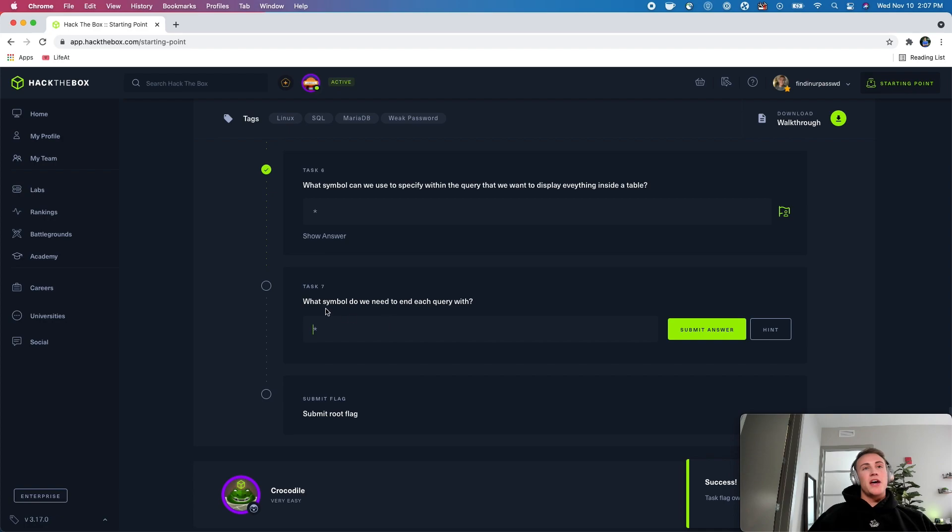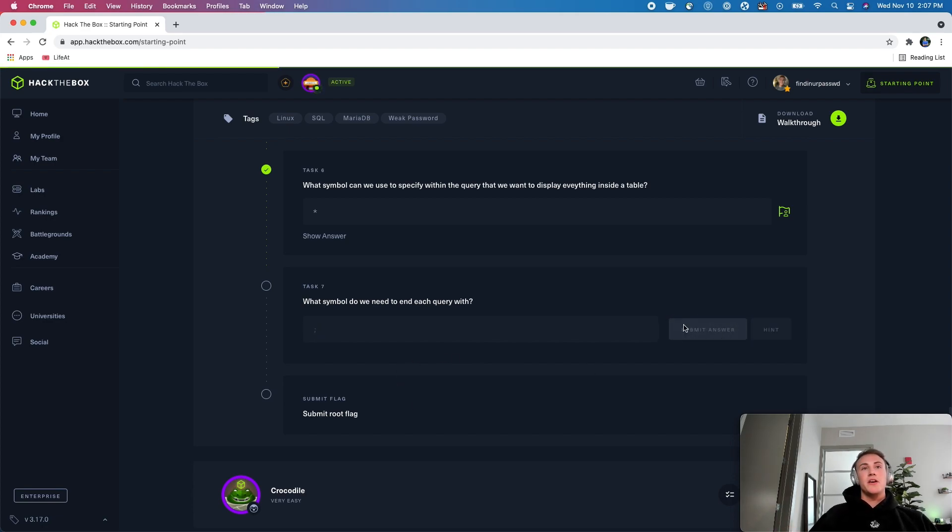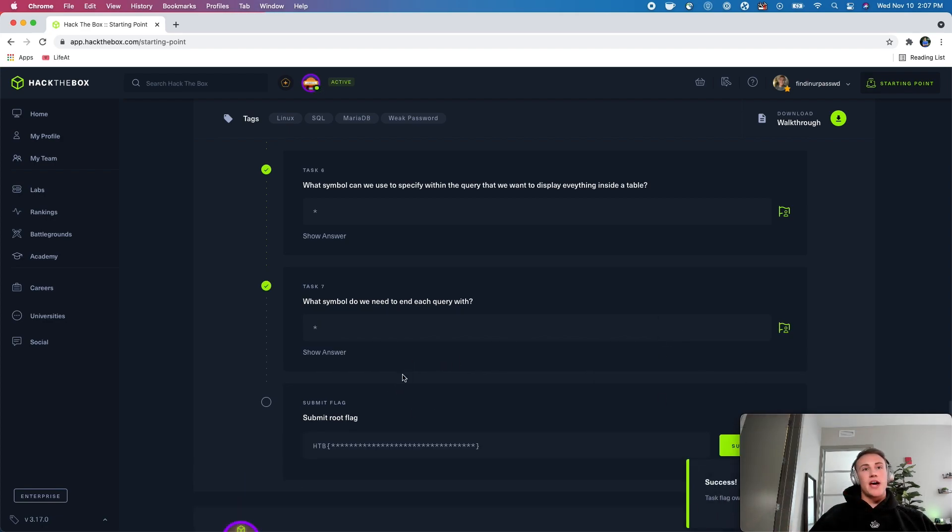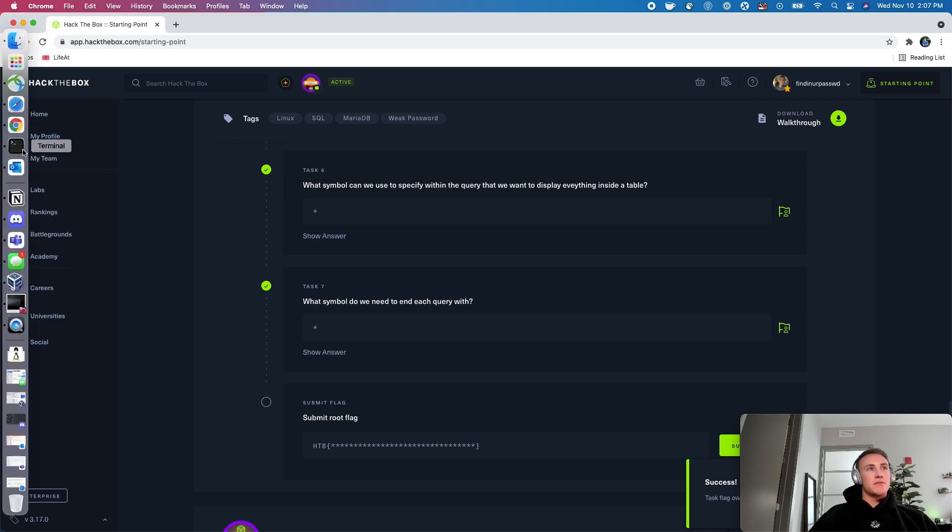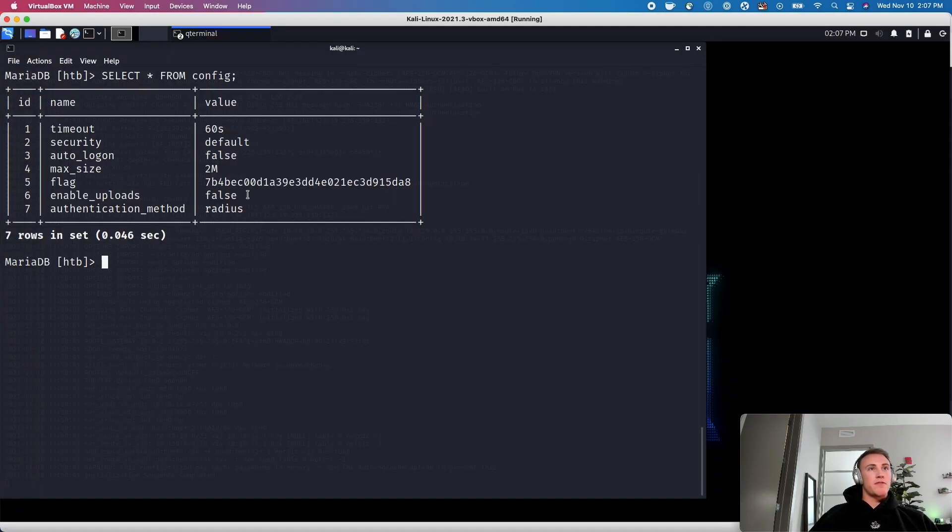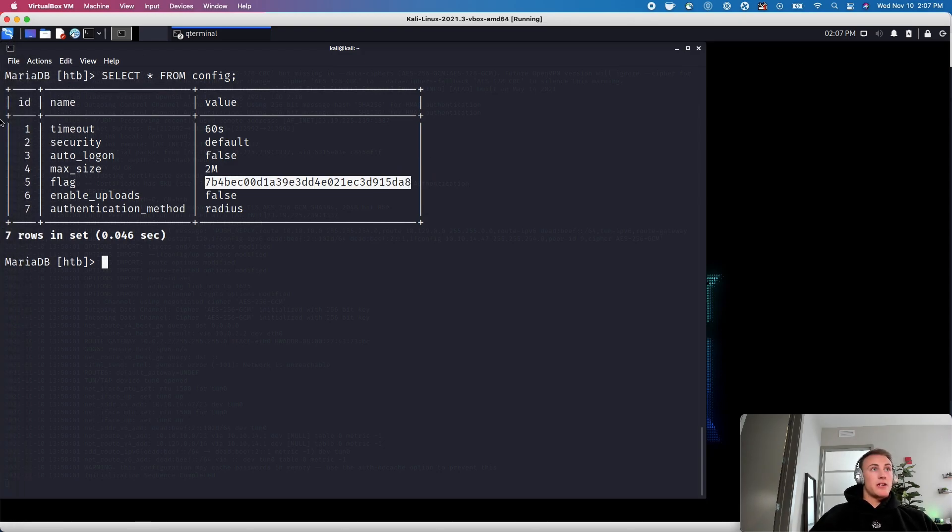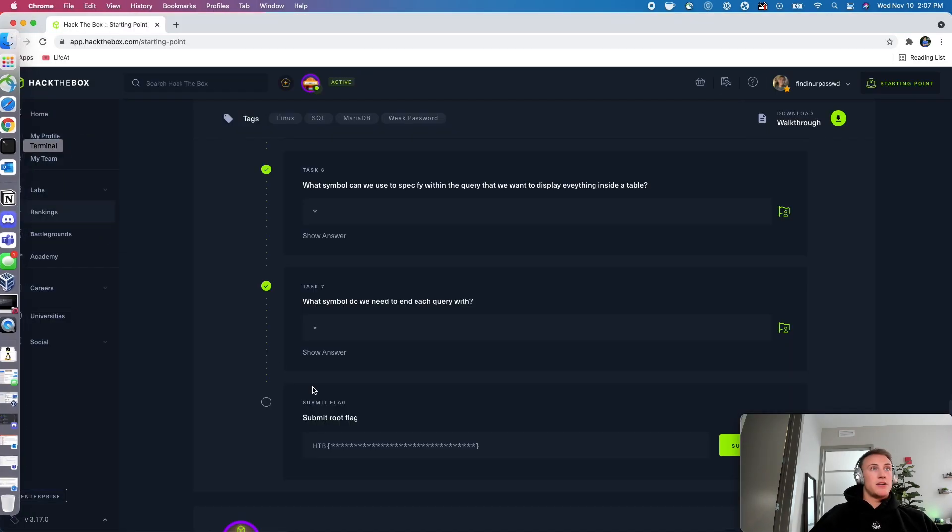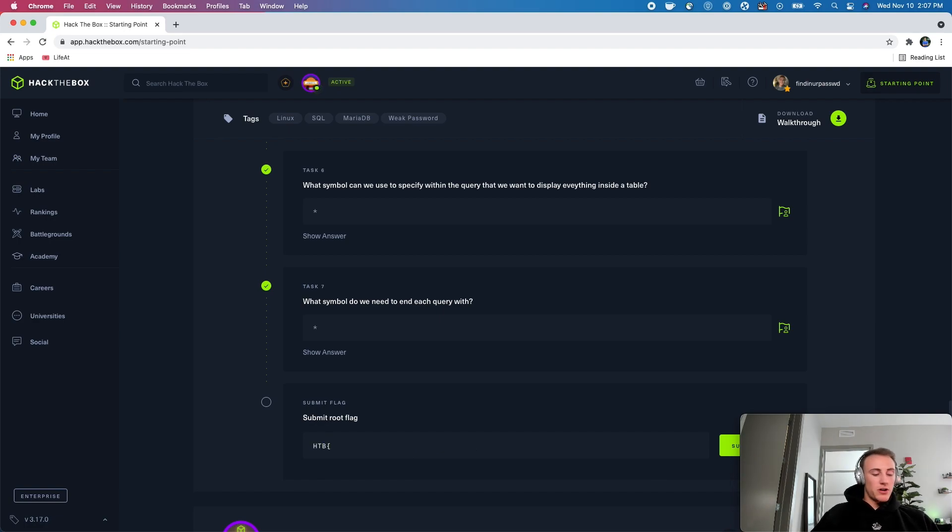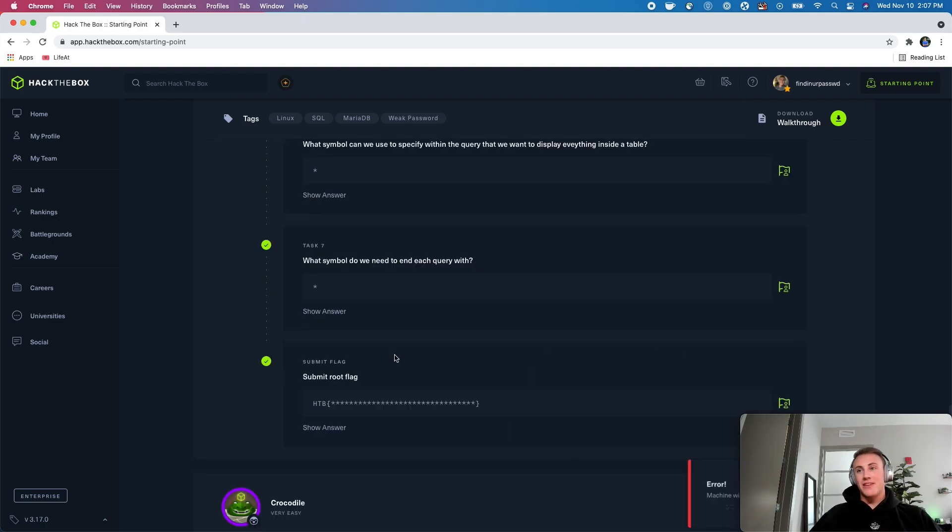And then this is where our flag's at. So let's go ahead and grab our flag and come back to here. We'll do hack the box, open curly brace, enter our flag, close the curly brace, and we will submit the flag to end the machine.